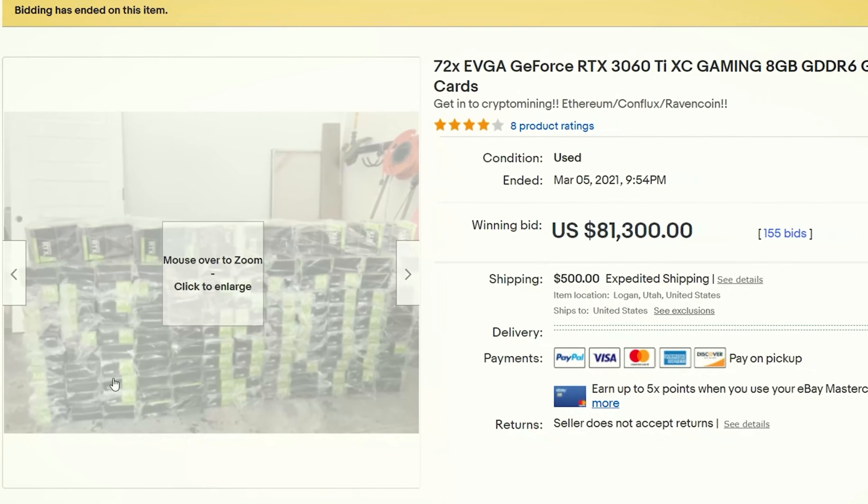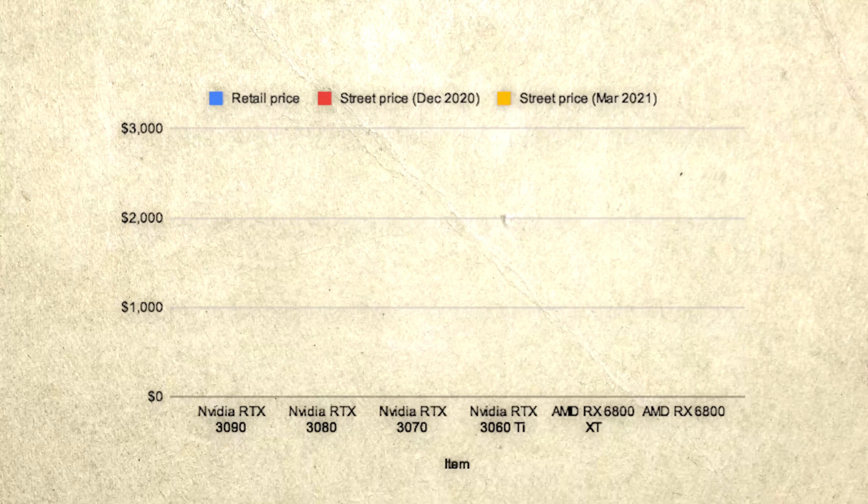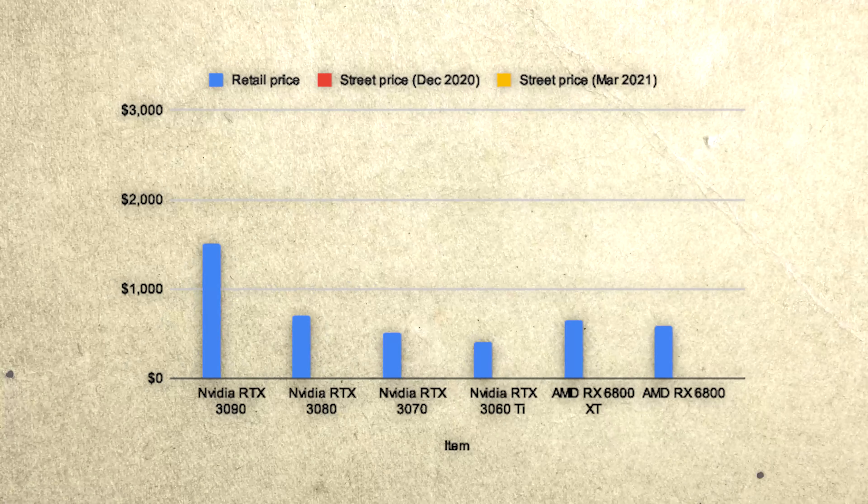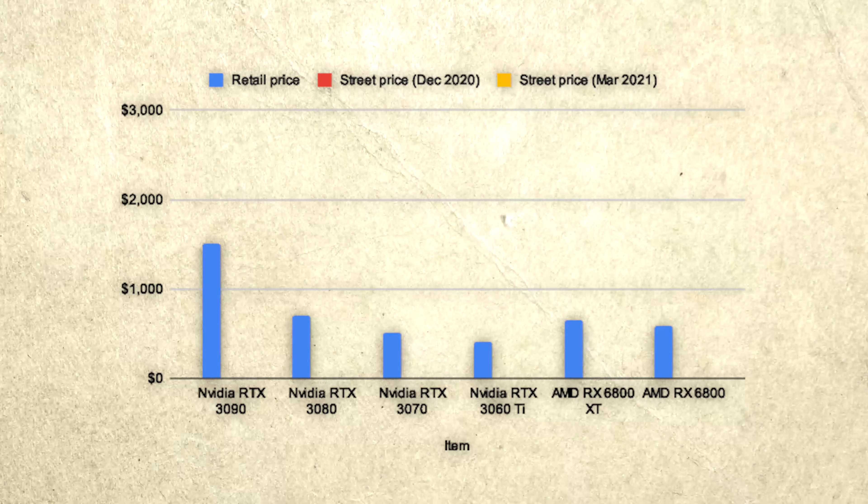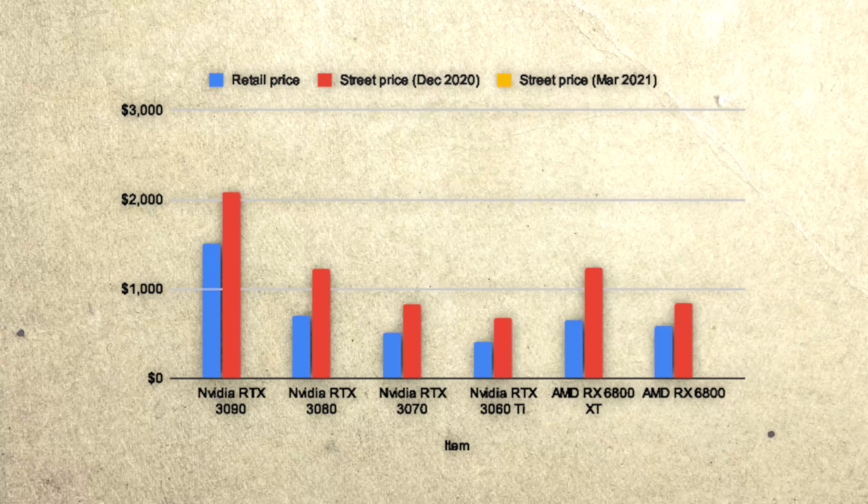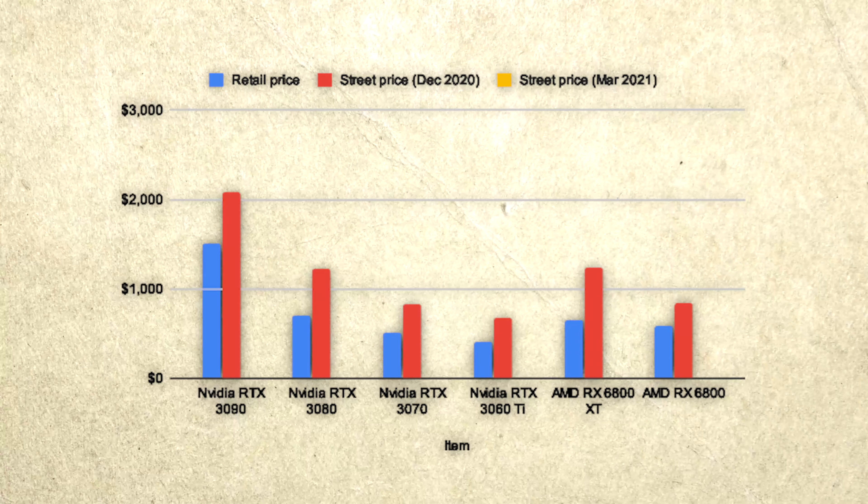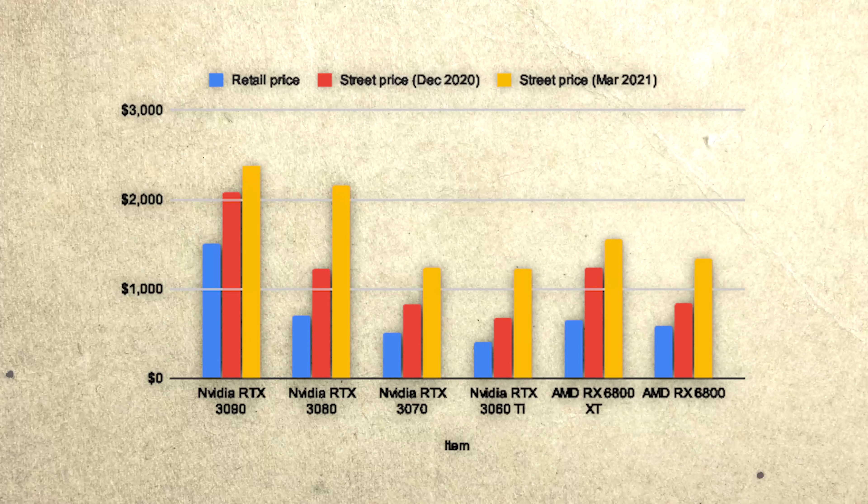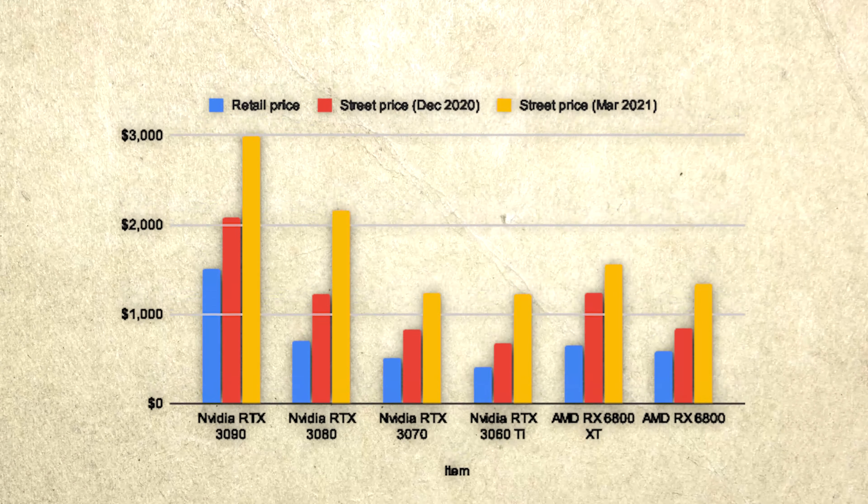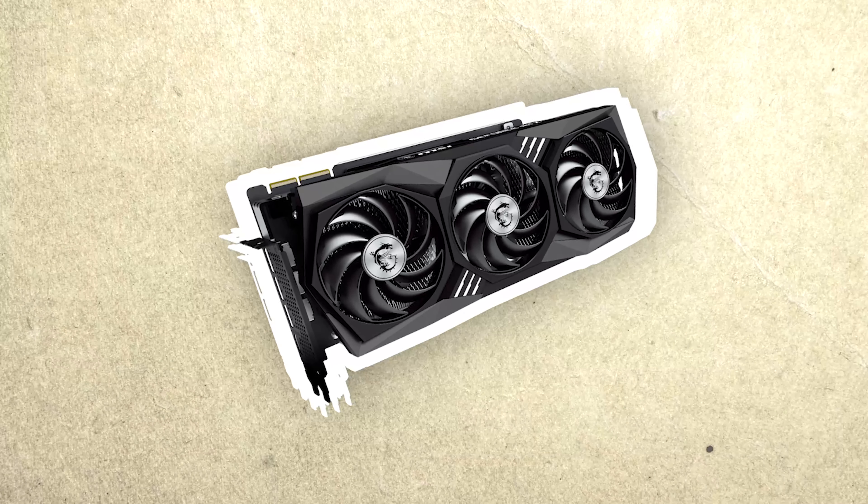Look at this, how do you get a hold of this many as an individual? This following graph shows the original retail price at the launch of a few common graphics cards in comparison to the average resale price on sites like eBay in December 2020, and then also the resale price in March 2021.